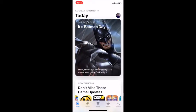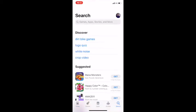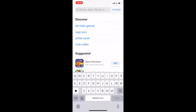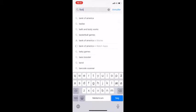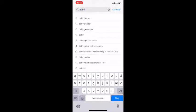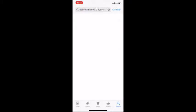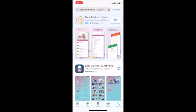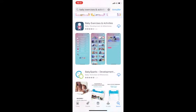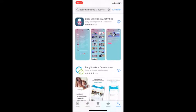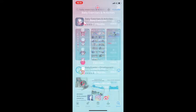Open AppStore, find baby exercises and activities, download the app, and open the app to see if it works.